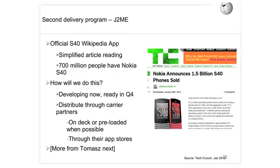The second delivery program will be a J2ME app which will work for those 700 million people with a Nokia S40. Just like the smartphone app — the iPhone or Android app — but a much simpler text and reading version for simple mobile browsers. We aim to launch this in Q4 and will use our carrier partners to help distribute it.